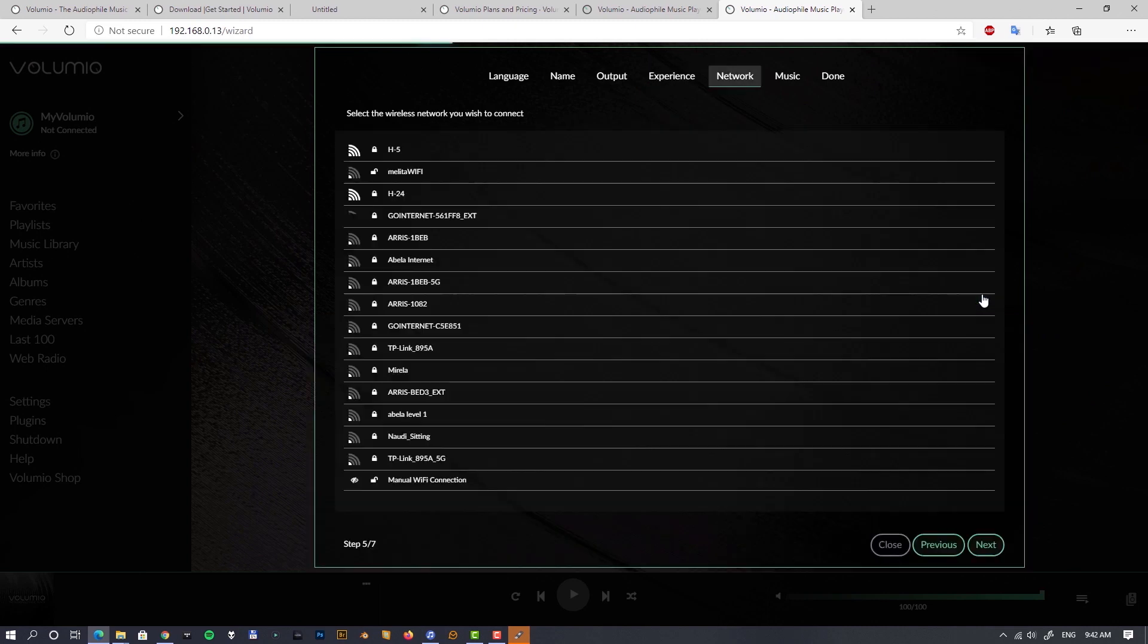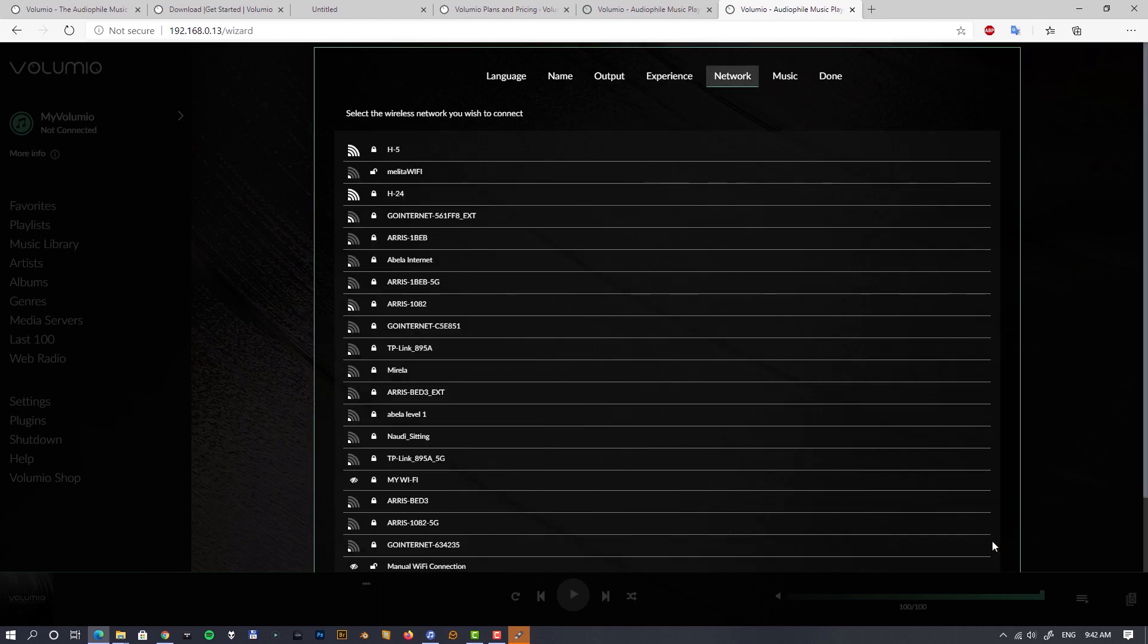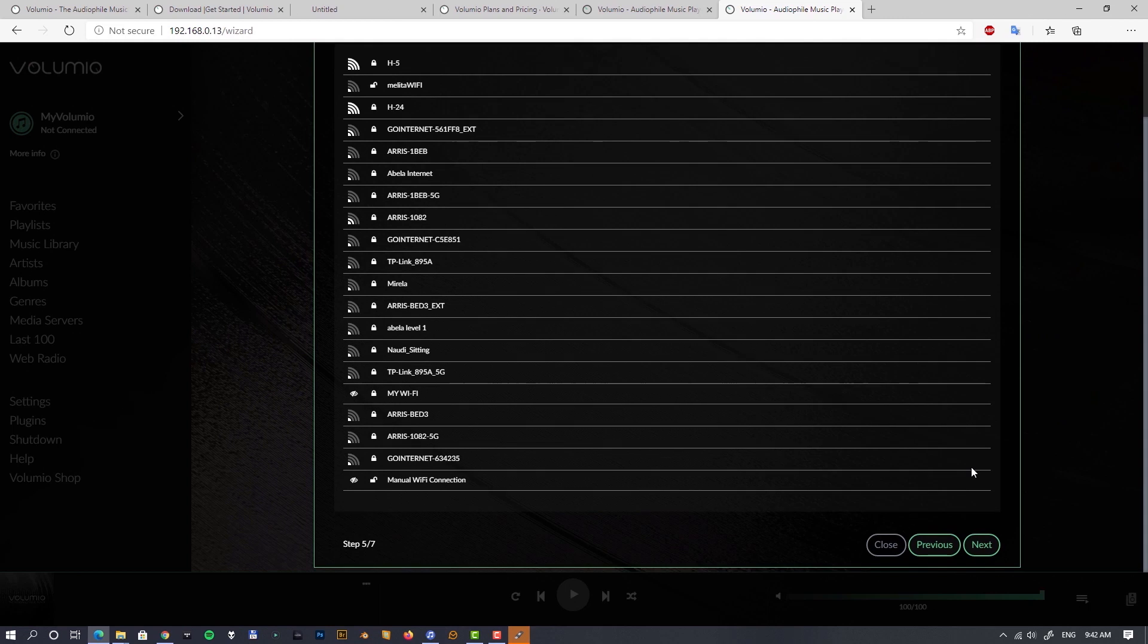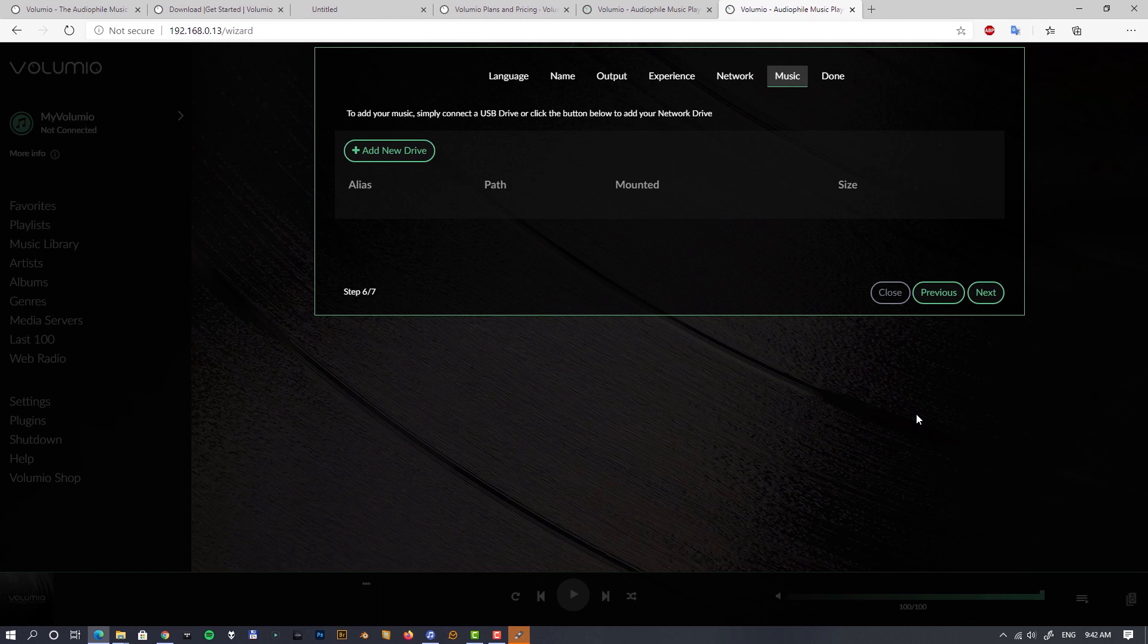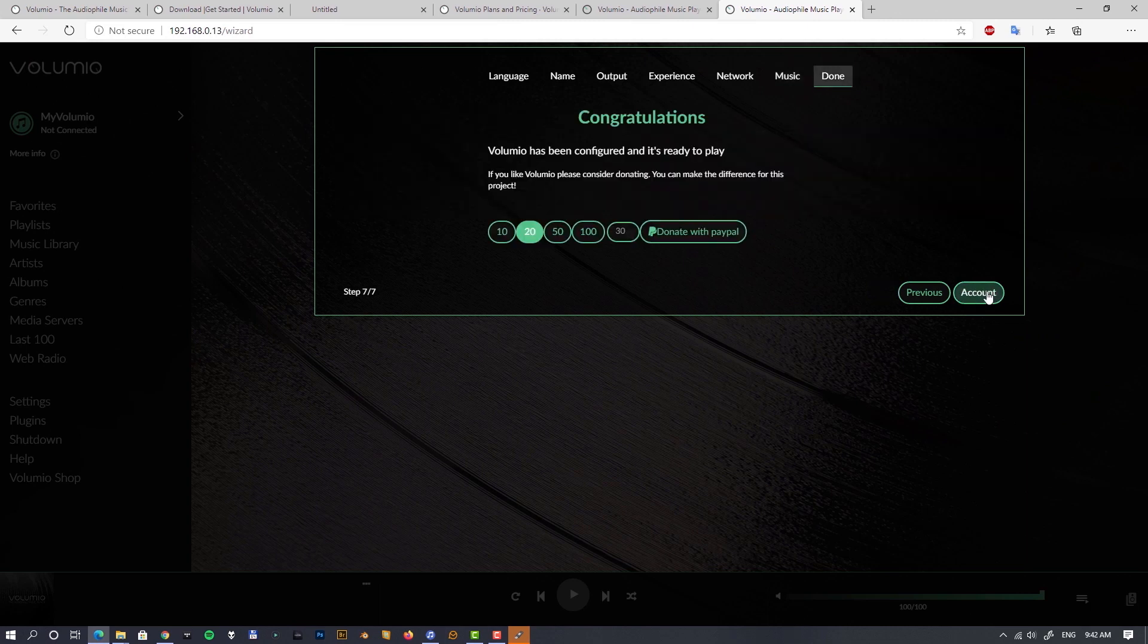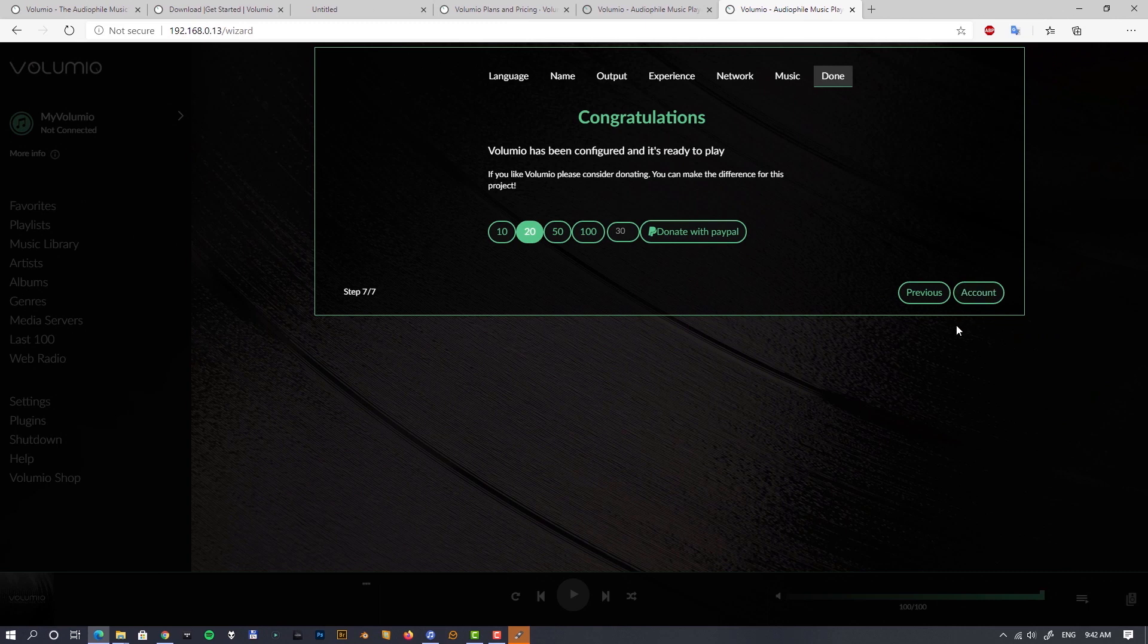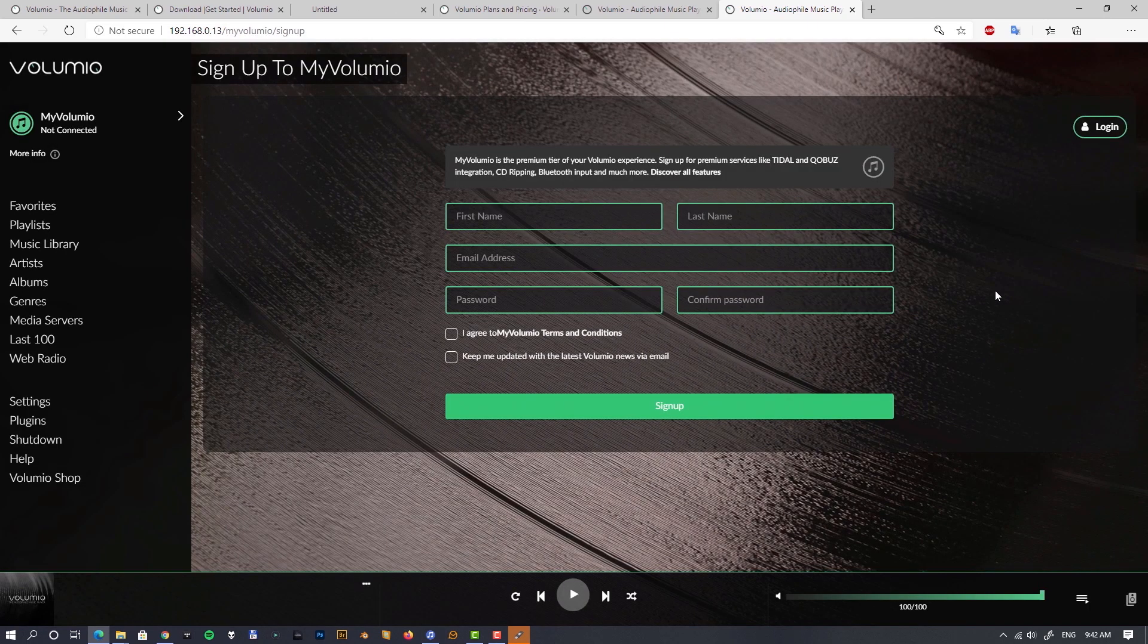I'll choose the full set of options. Network I'll skip because I won't be using WiFi. The music section allows you to, if you connect a USB or external hard drive, select it and mount it right now. And as a final step, as a congratulation, you have to create your account if you didn't create it.